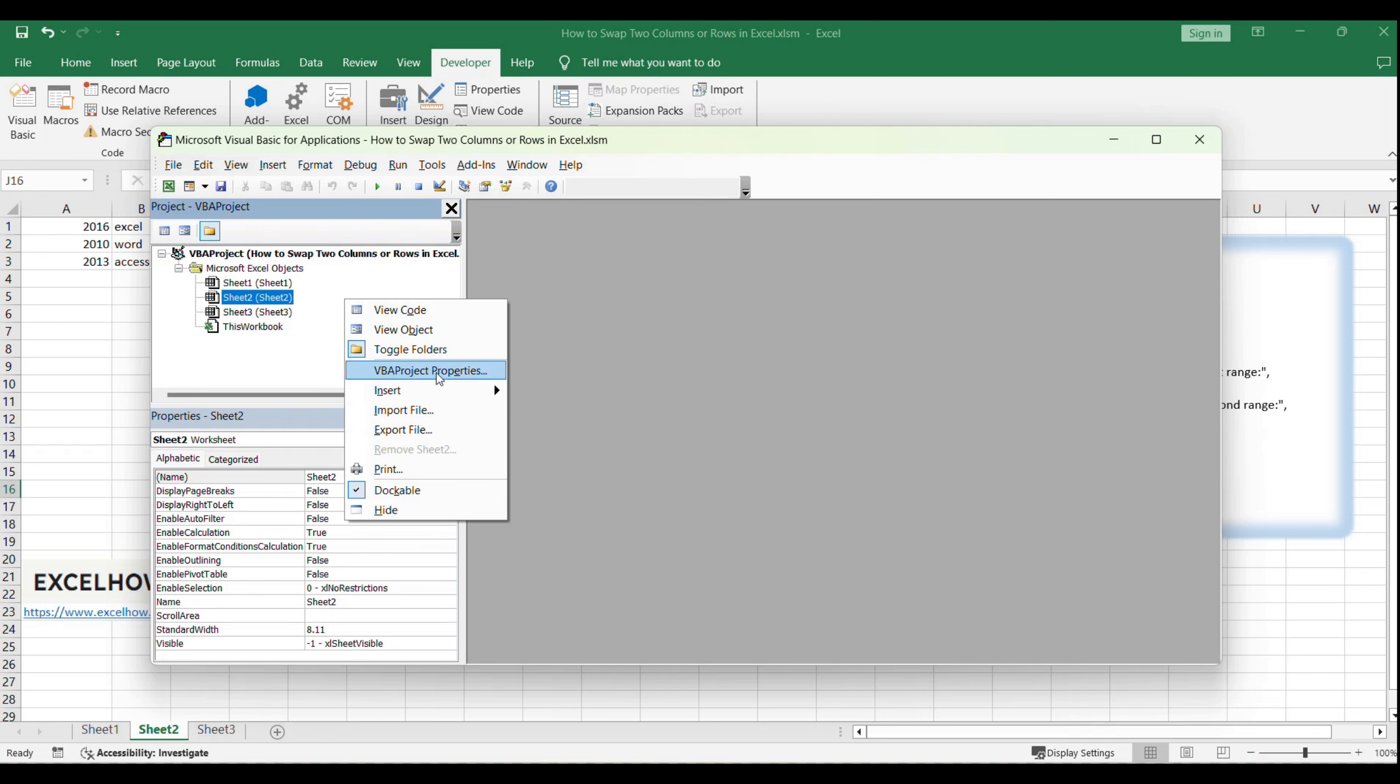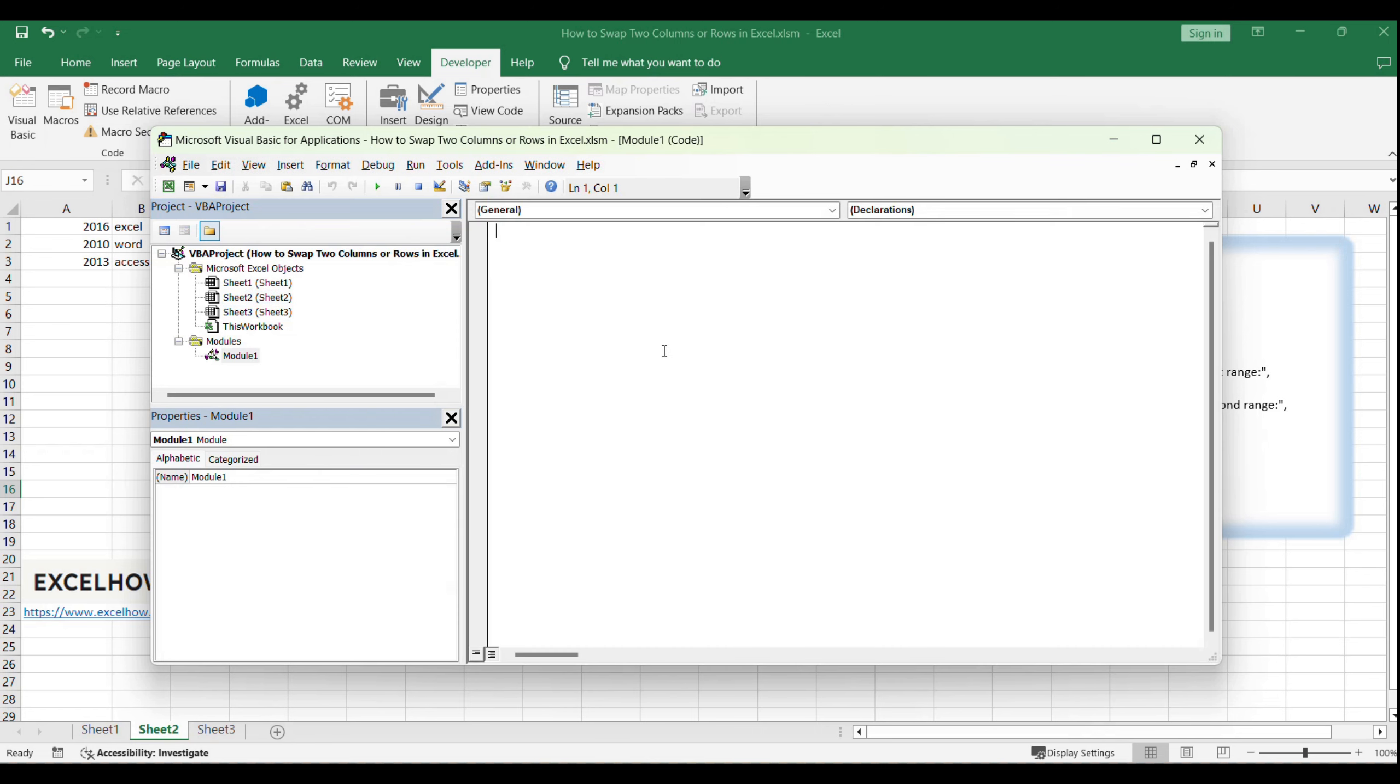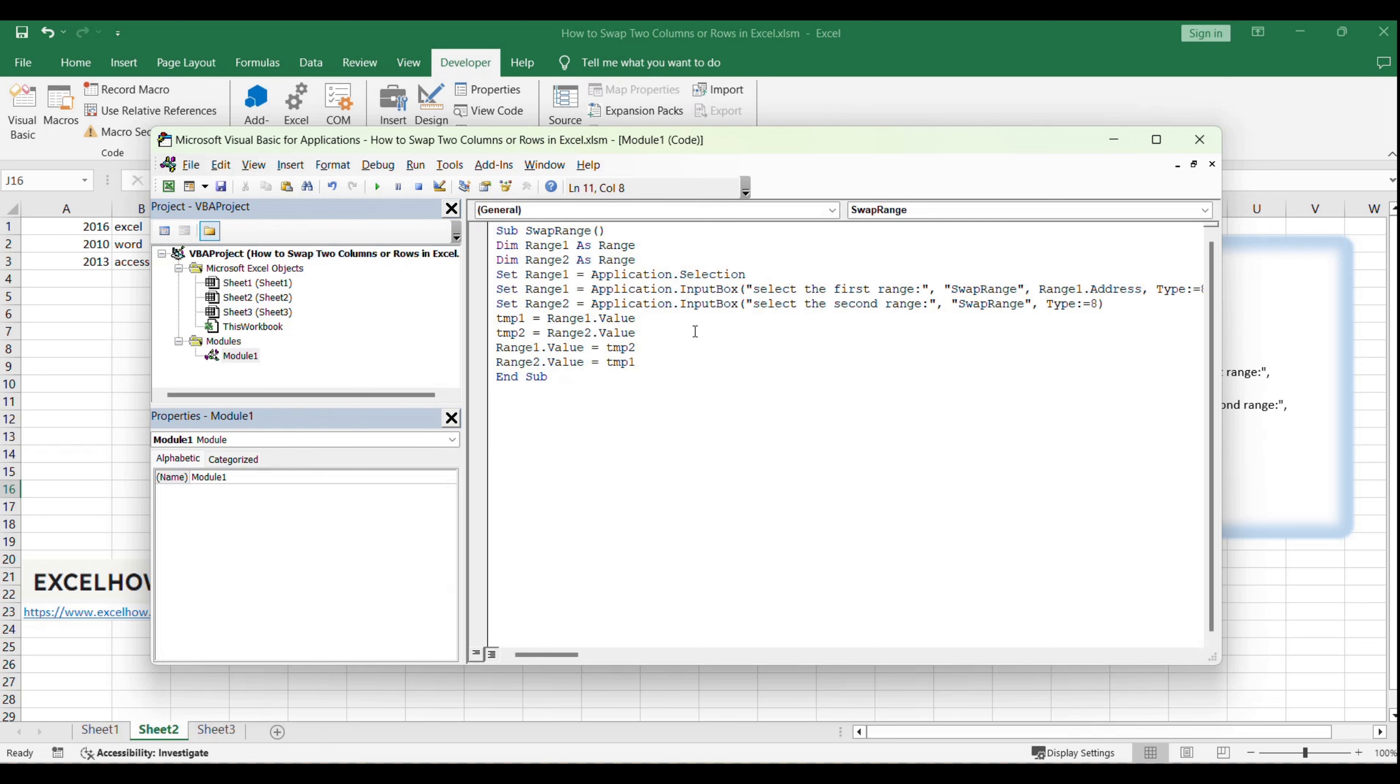Now, let's write the VBA code. You can copy and paste the provided VBA code into the code window of your new module. This code will allow us to swap the contents of two selected ranges in Excel.